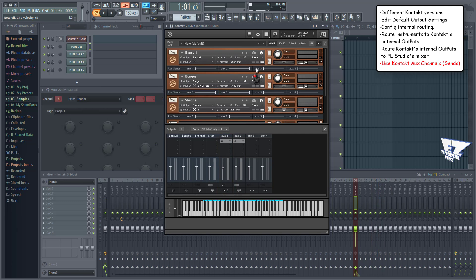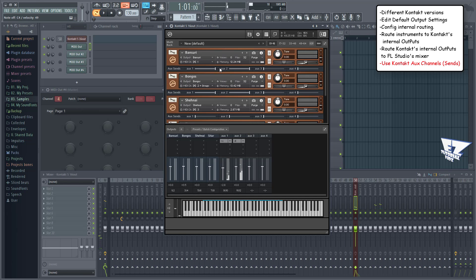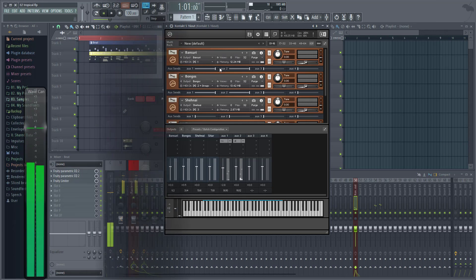Now, not all multi-output VSTs give you the option to assign CC numbers within the VST, like Contact does. In the next video, I'll show you how to link one of those VSTs.